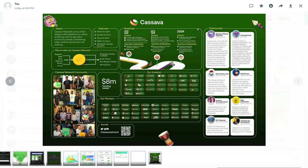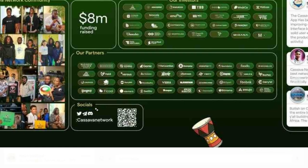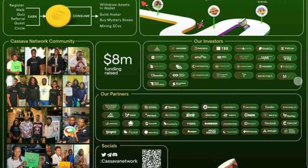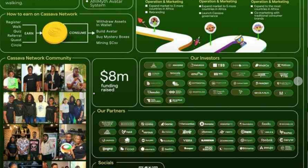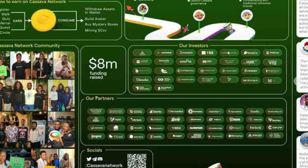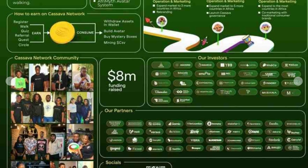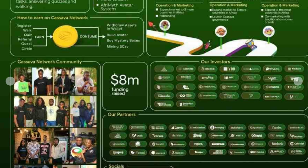The first airdrop is Kezava. Kezava is a wallet. If you have a safe wallet, you can use it. If you just install the wallet, you will have a chance to qualify.